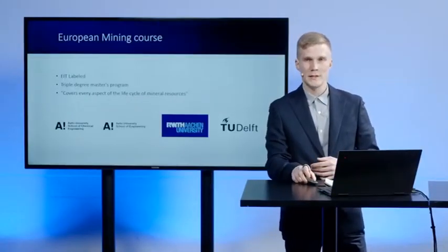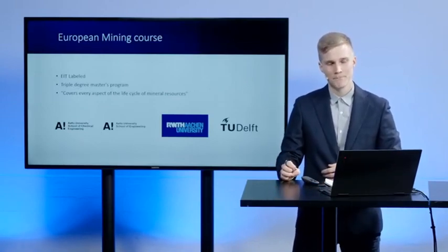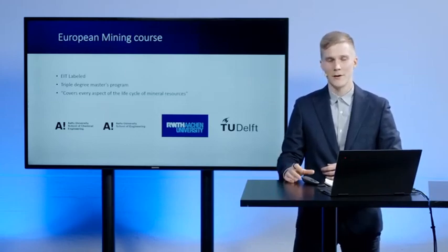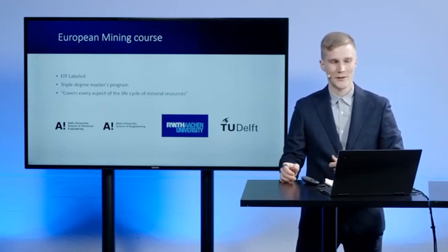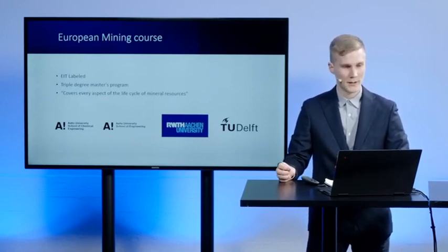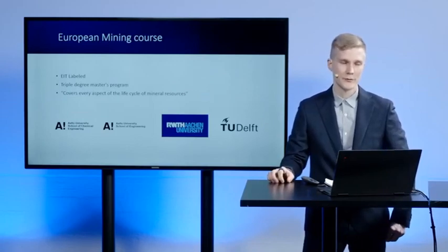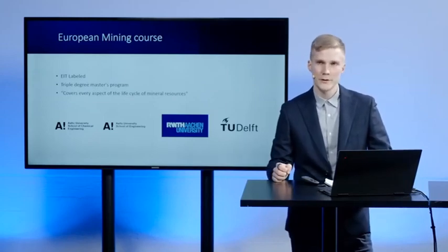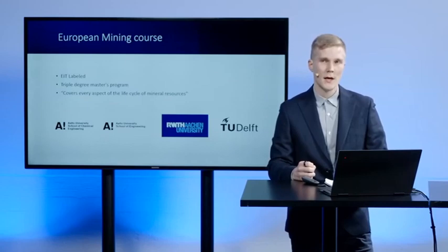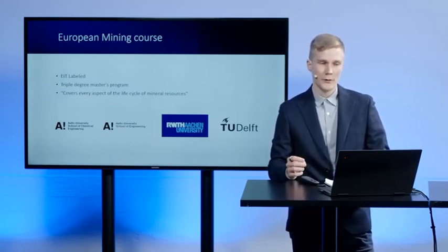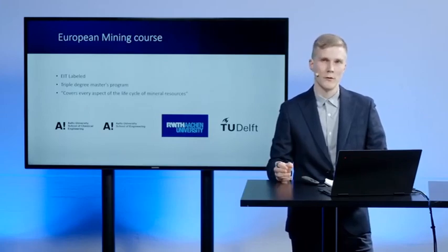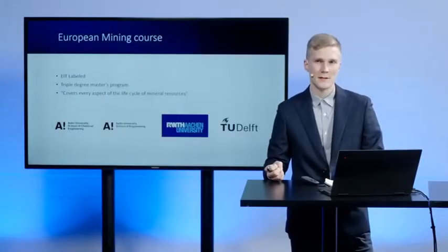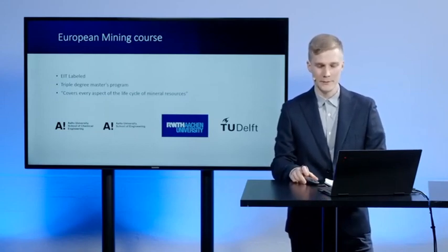So then a few words about what is the European Mining Course for those who may not be familiar with it. It is an EIT labeled, or was, as Fabio told yesterday, that it's not an EIT labeled program no longer, but move on from that. It's a triple degree master's program. There's three universities organizing it. You have Aalto University from Finland, RWTH Aachen from Germany and TU Delft from the Netherlands. From Aalto University, you have two different schools involved in this master's program. School of Chemical Engineering, which provides mineral processing studies and School of Engineering, which provides geological studies and rock mechanics, for example. This master's program is advertised that it covers every aspect of the life cycle of mineral resources. And I think it did fulfill this promise from the perspective of a mining engineer in the end.